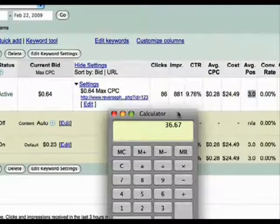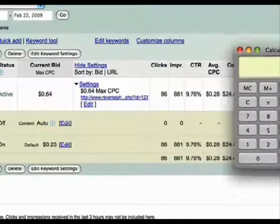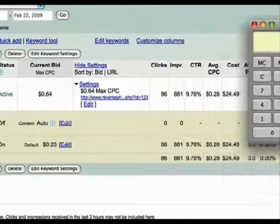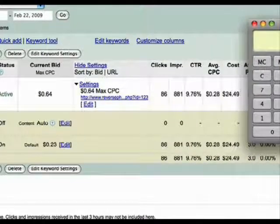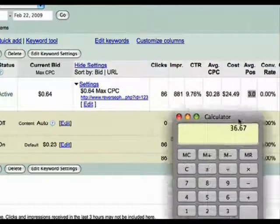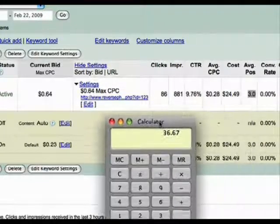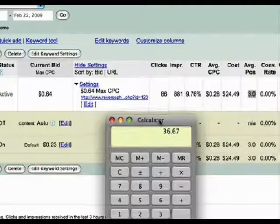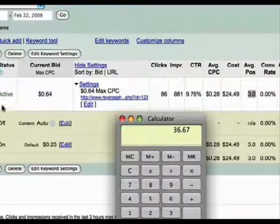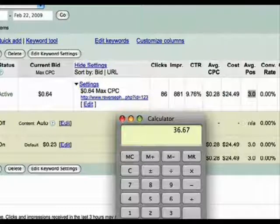That's the $36.67 profit that I've had today already on this one campaign. Now, this is the only campaign I've set up.